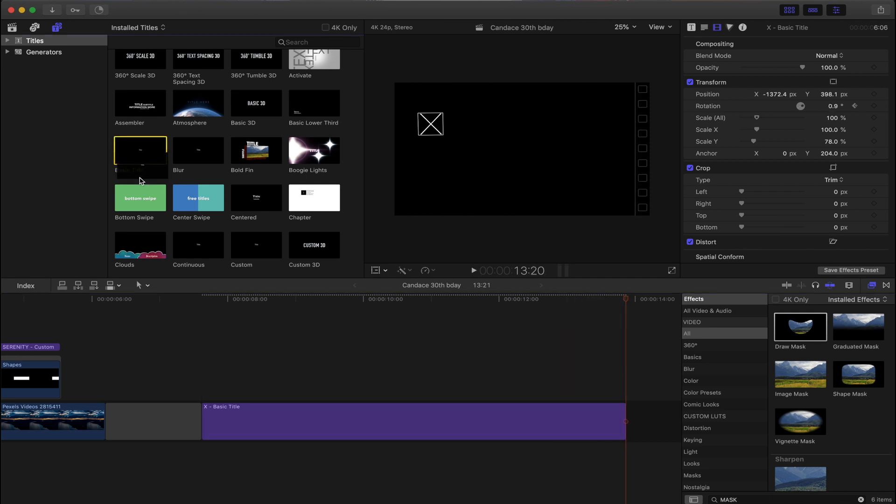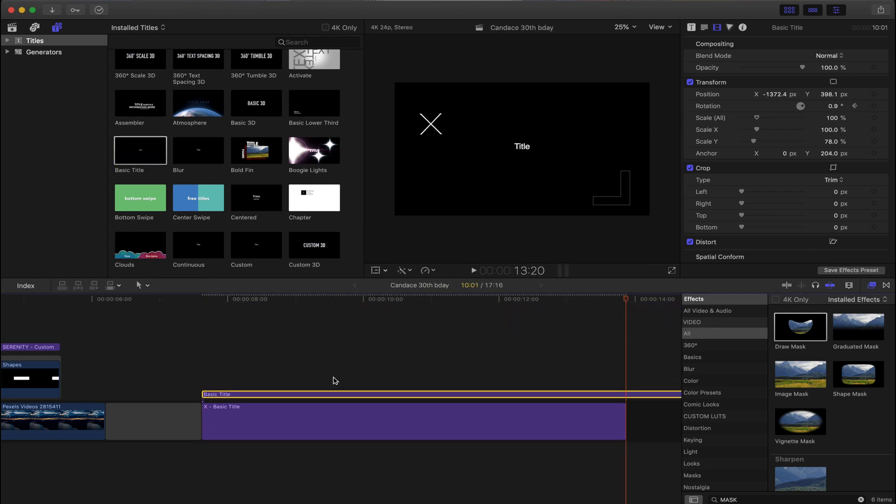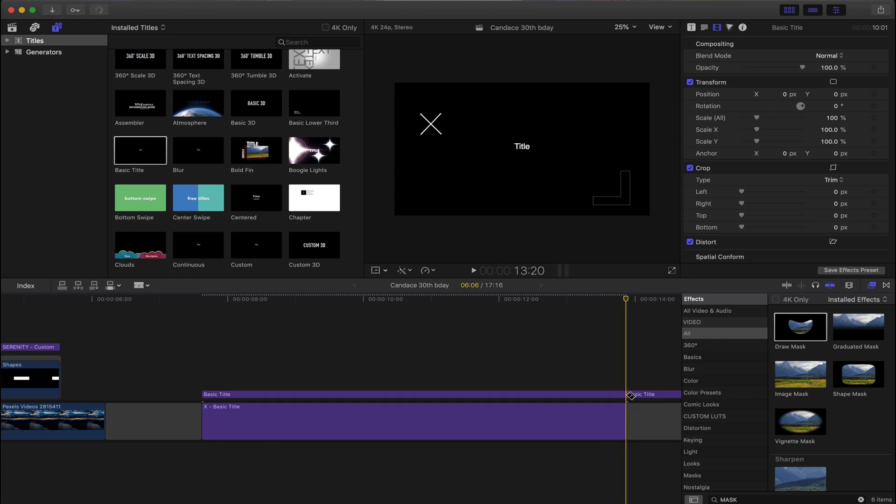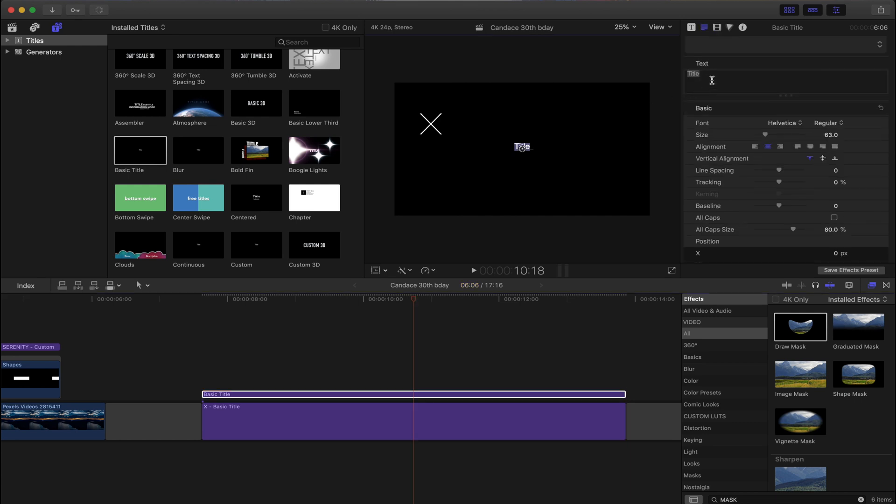Grab a basic title, place it on top of the X layer, trim it down to your liking. We're going to type in spin move. You can type in whatever you want. I chose spin move because that's what I wanted to do.